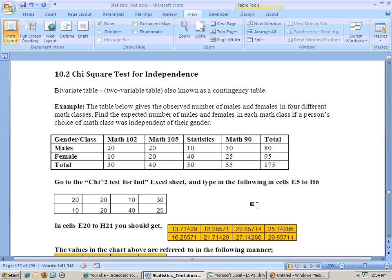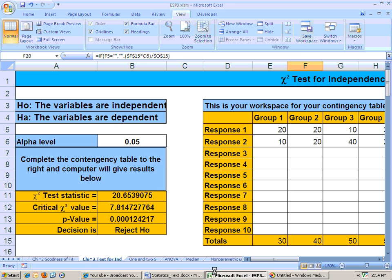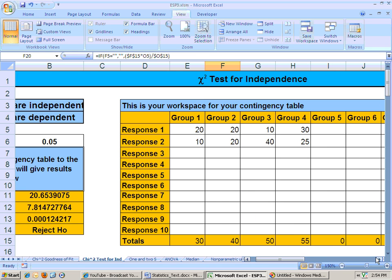So to do this chi-square test for independence, you would go to the Excel sheet and go to the chi-square test for independence. We would get our data, and it's on the data sheet. I copied and pasted it into this area right here.